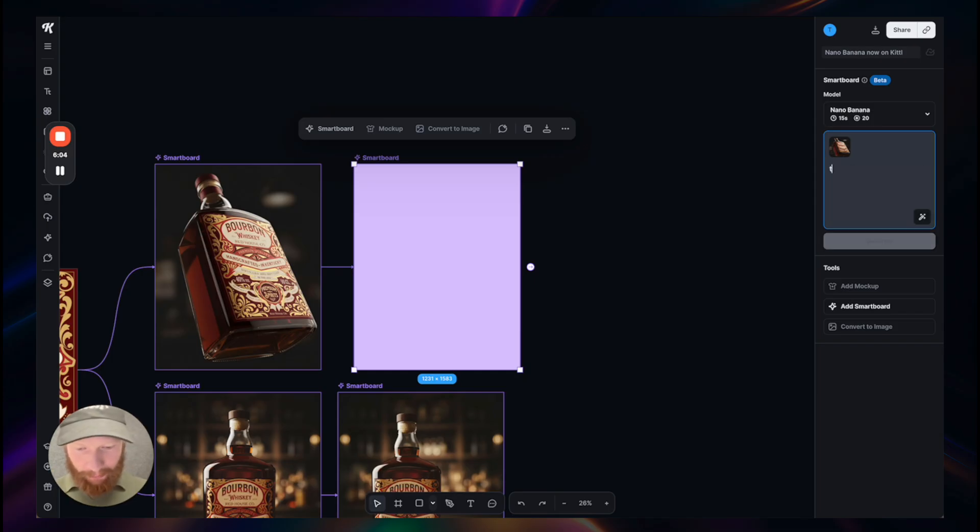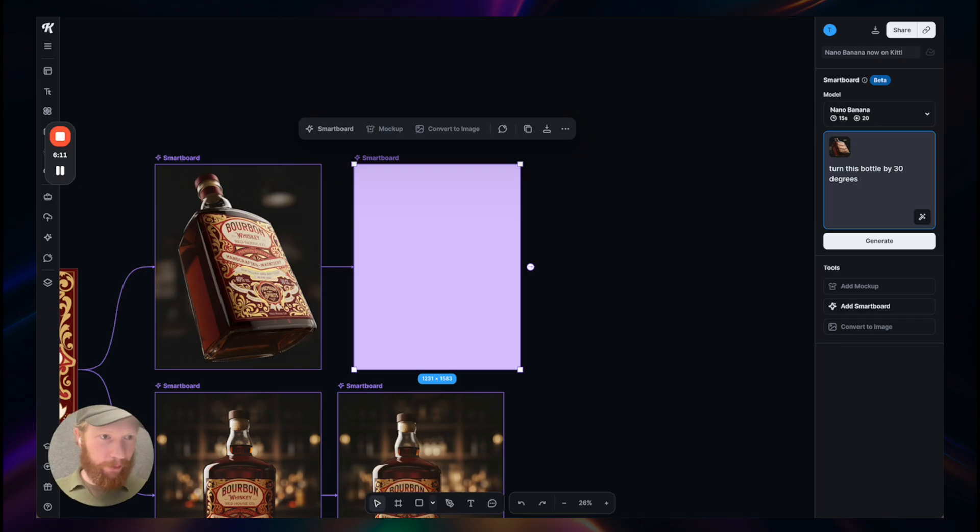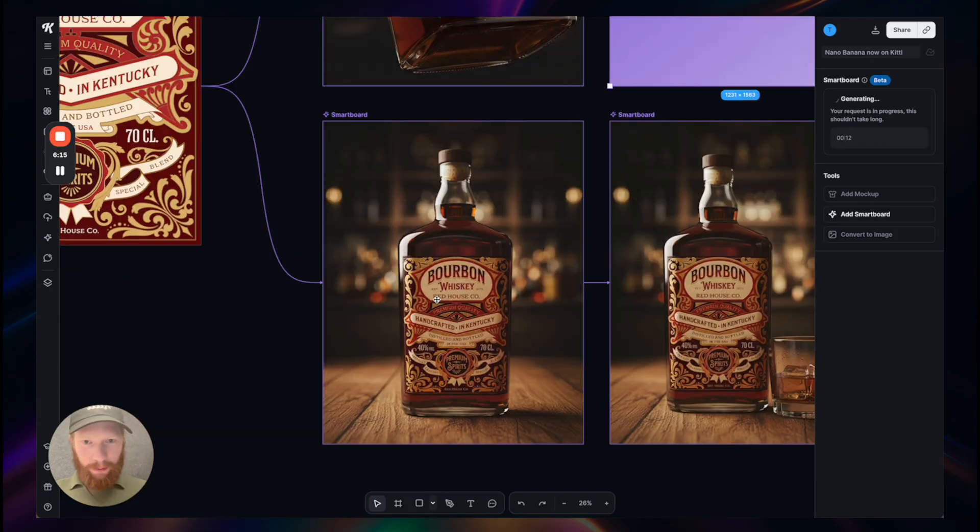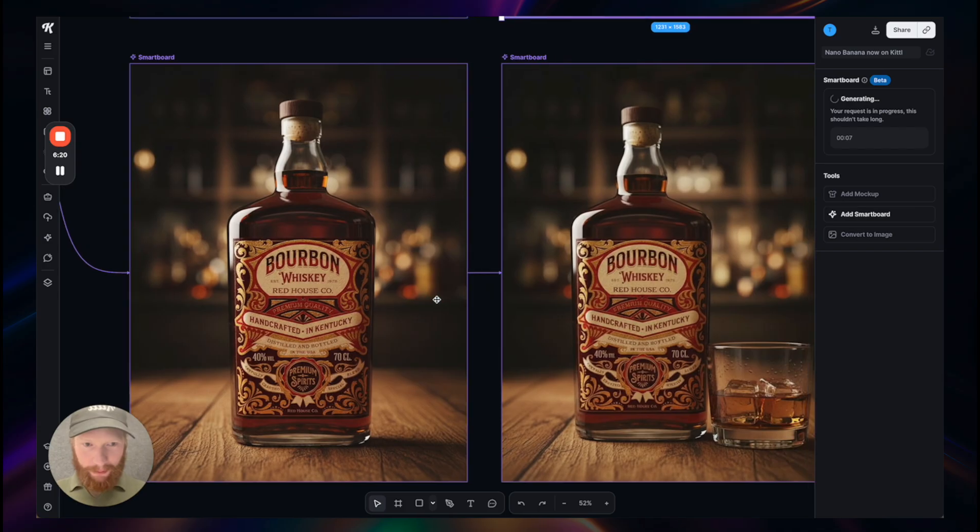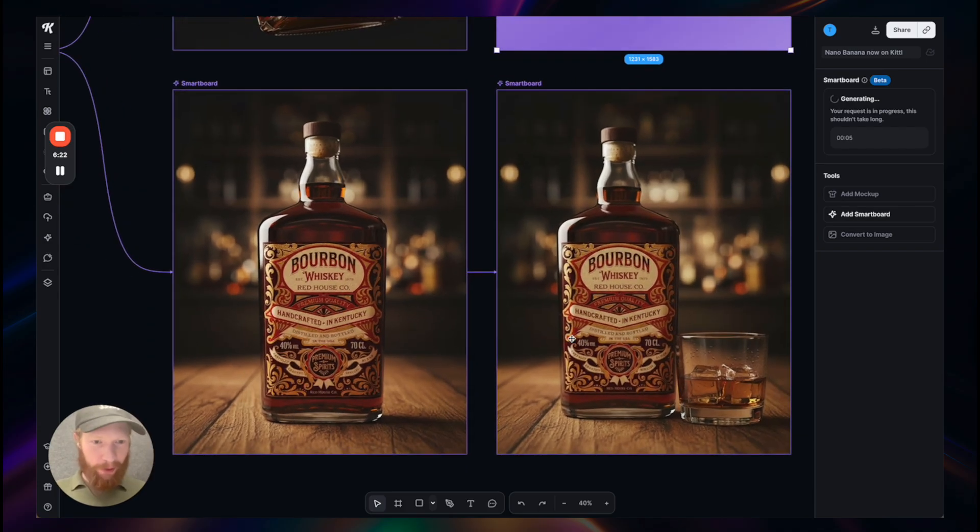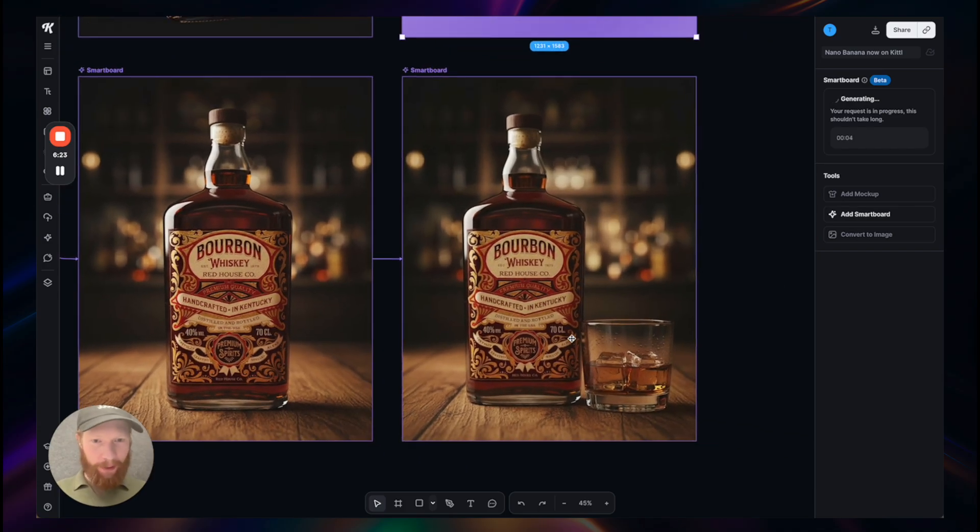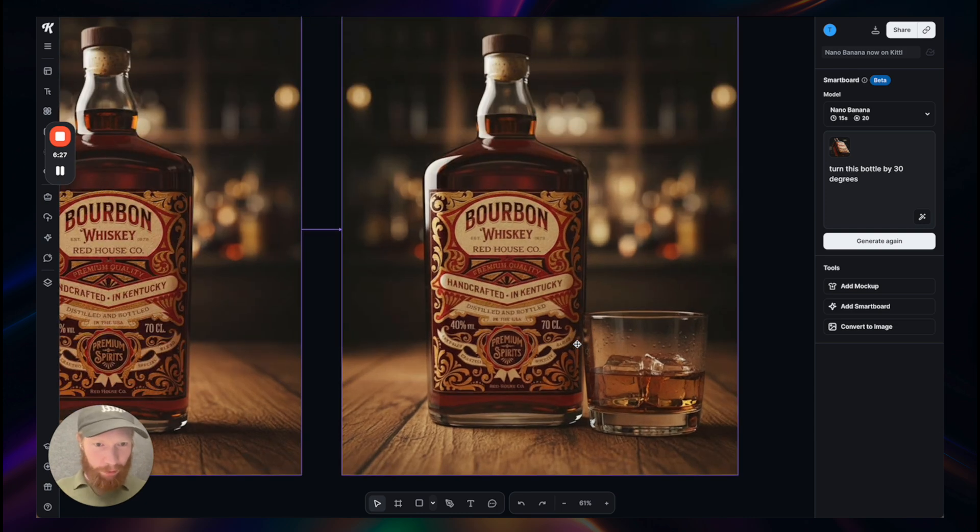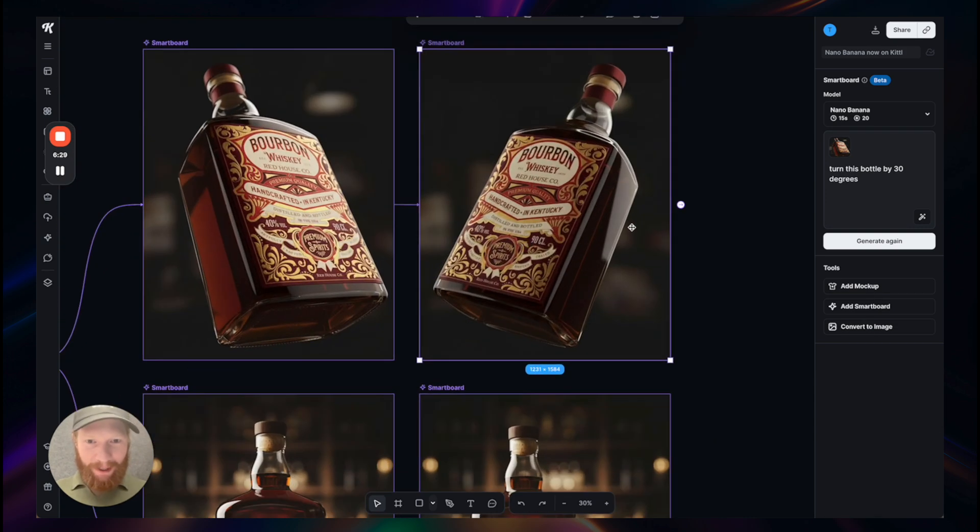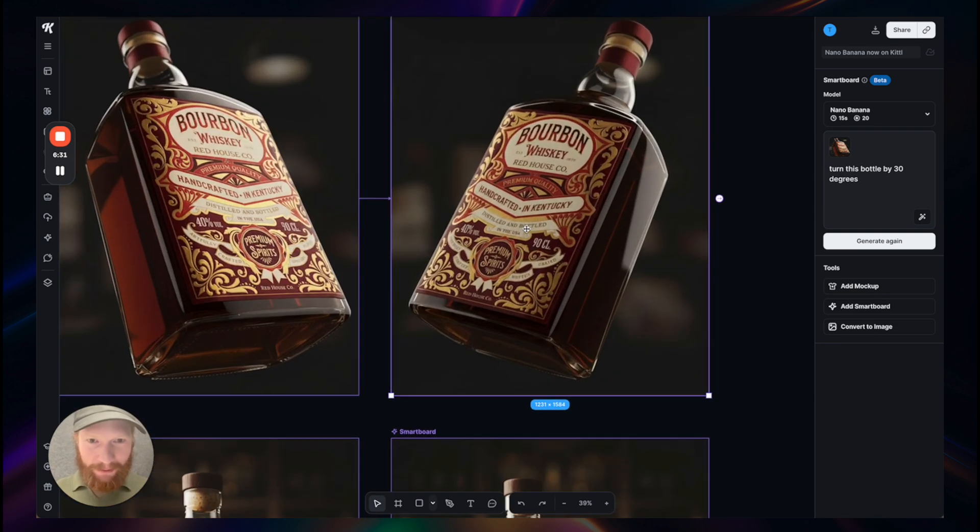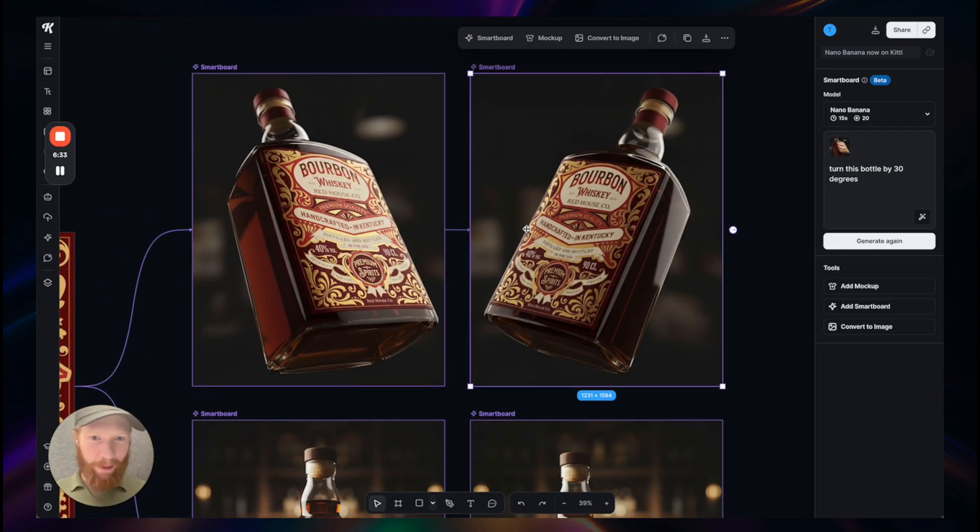And then you can really go wild with very simple prompts. Let's try turn this bottle by 30 degrees. I tried a different concept putting the bottle into a scenery and it works quite amazing. Here I just asked to add a glass of whiskey and it does the job. Now it turns it by 30 degrees and voila, we have another mock-up in just a few seconds and it looks great.